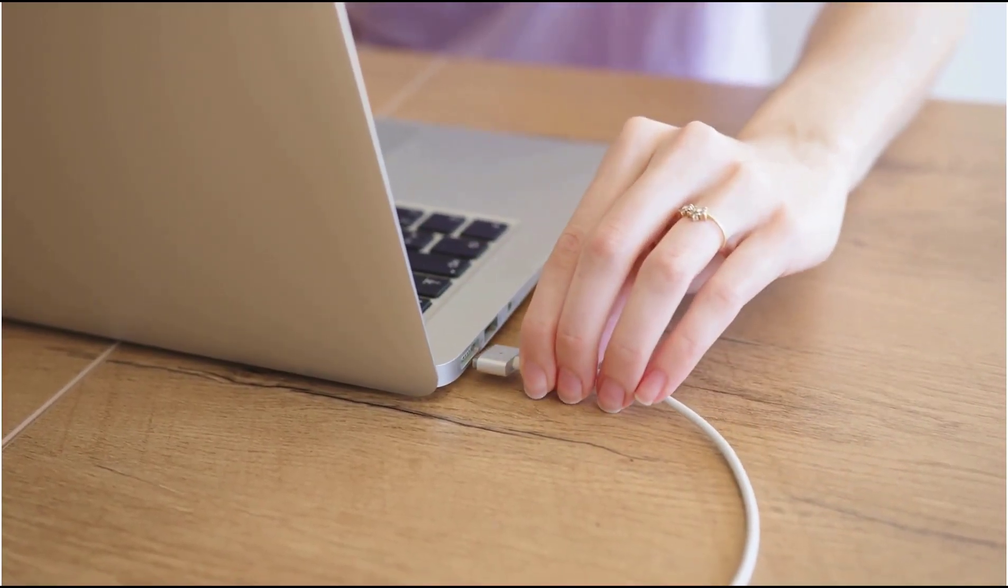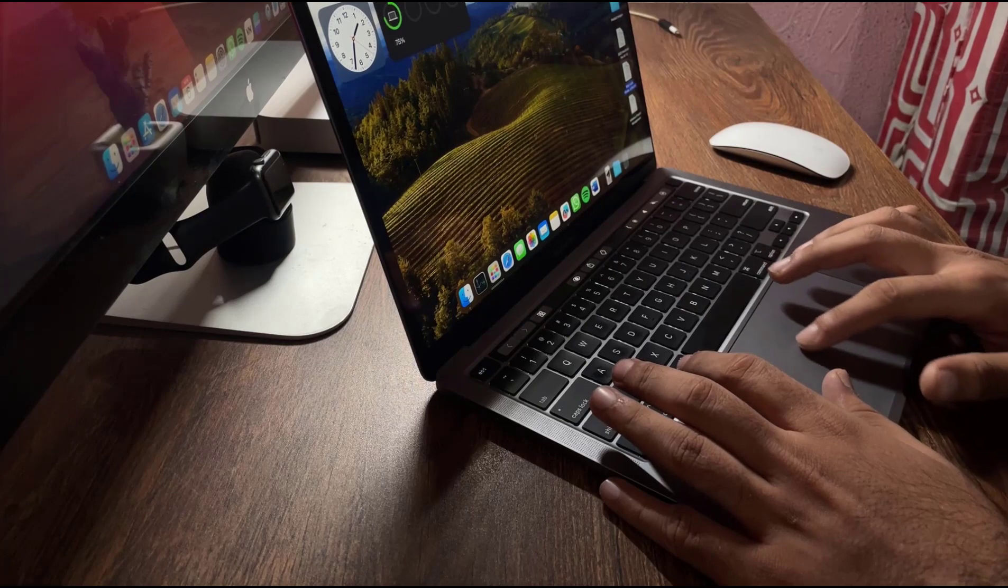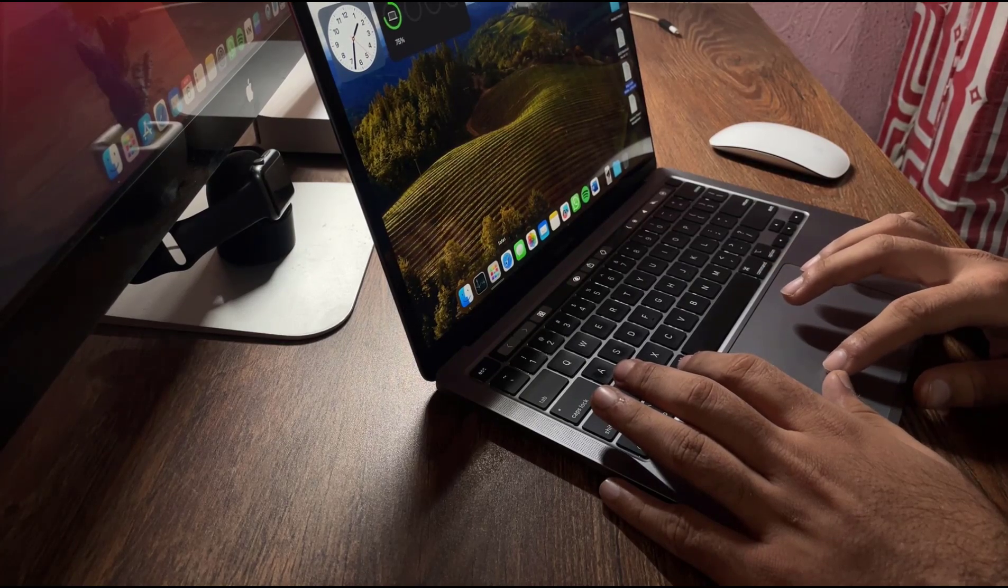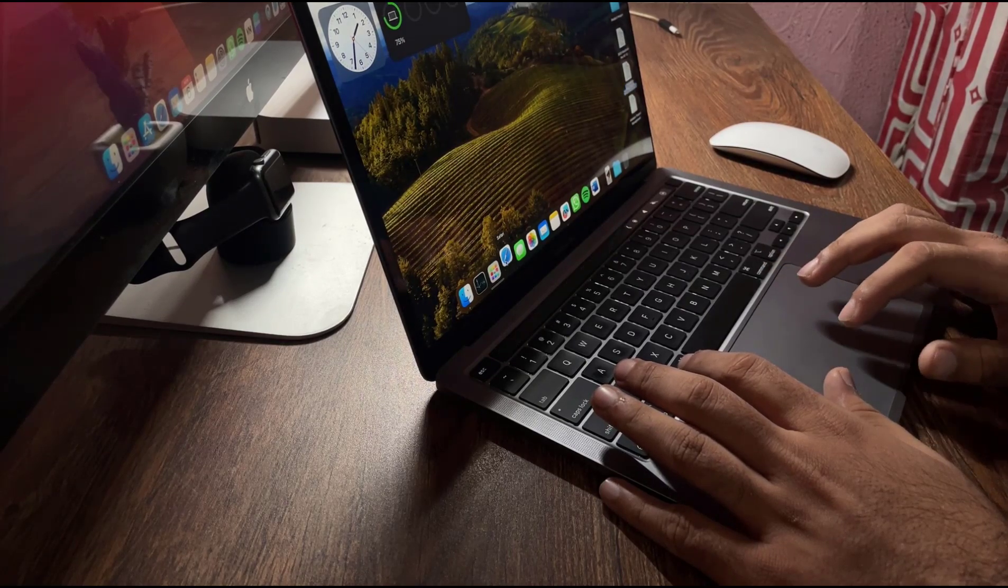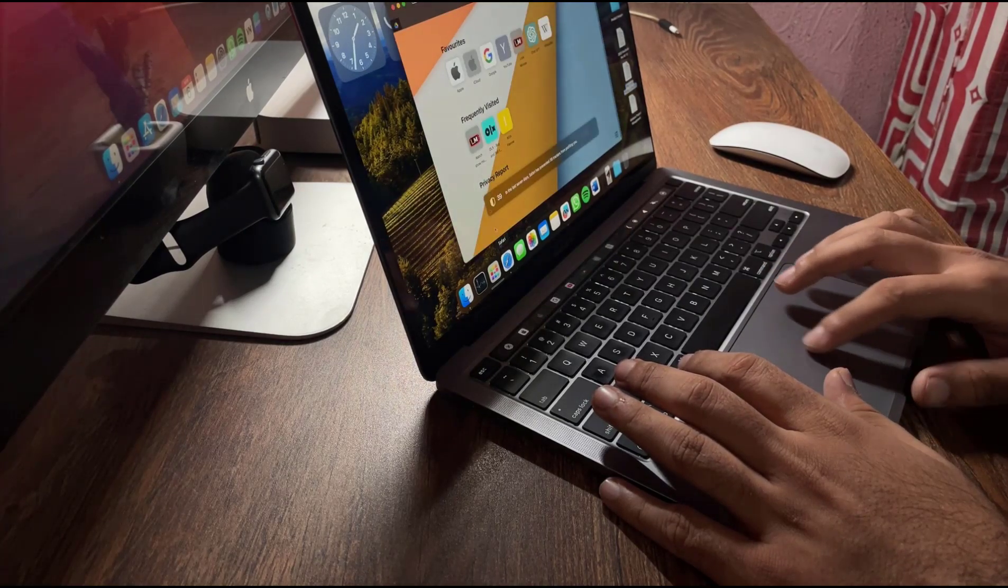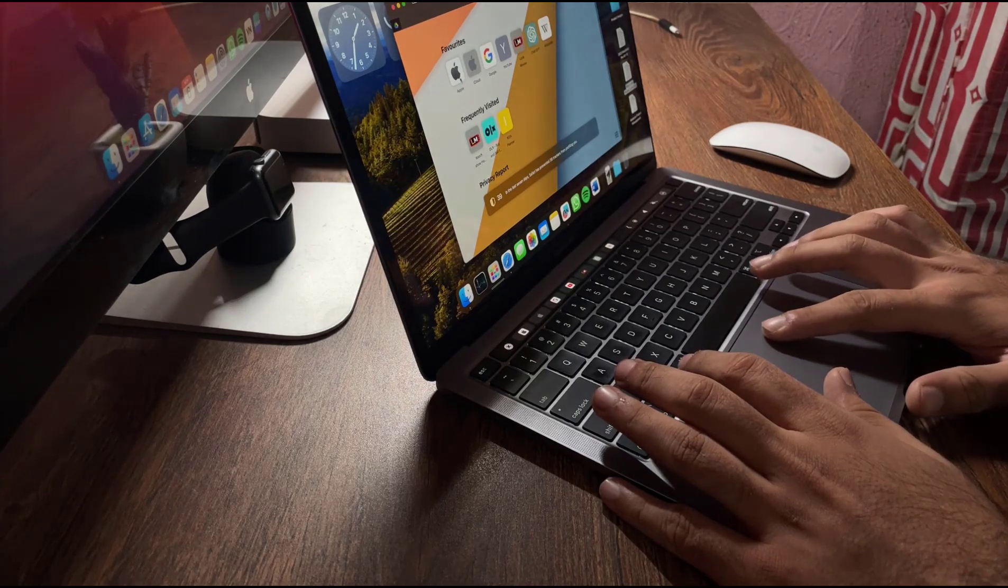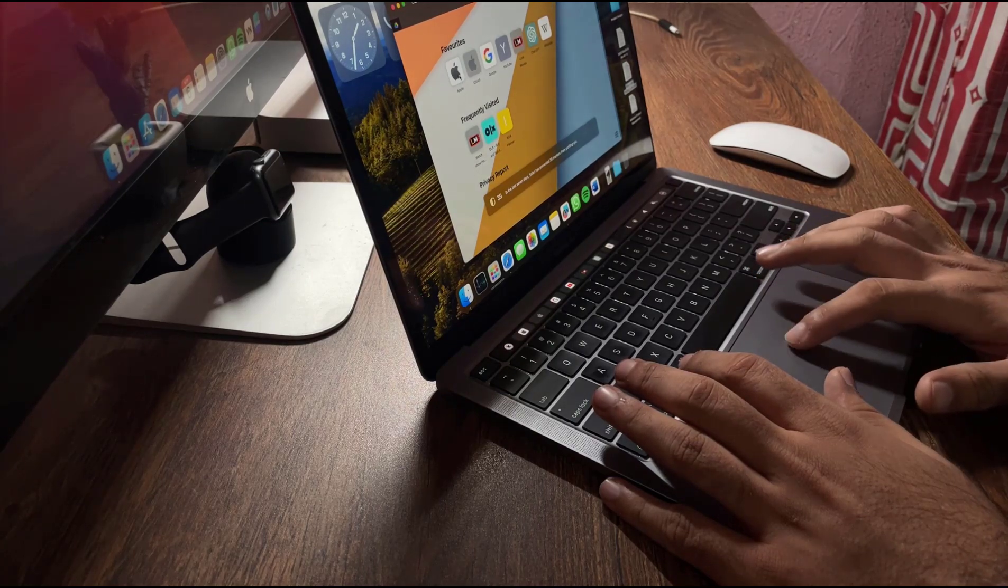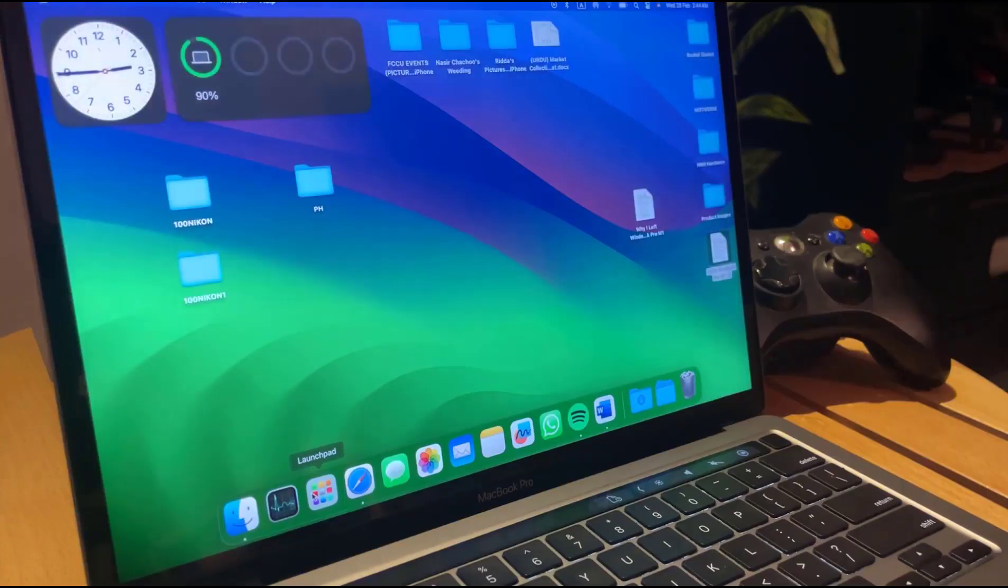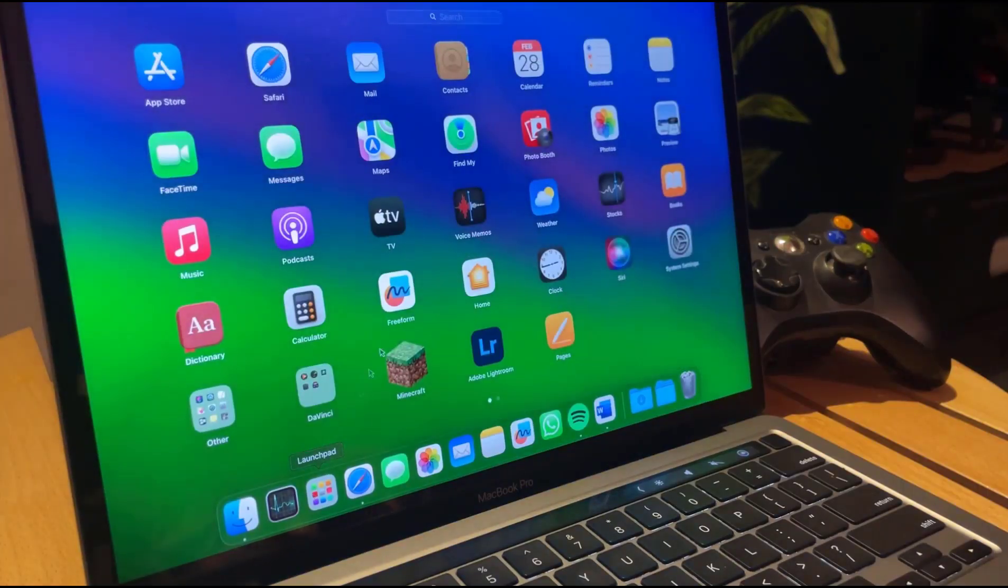Now I know some of you might be concerned about software compatibility, but let me put your fears to rest. Apple has made monumental strides in this department.